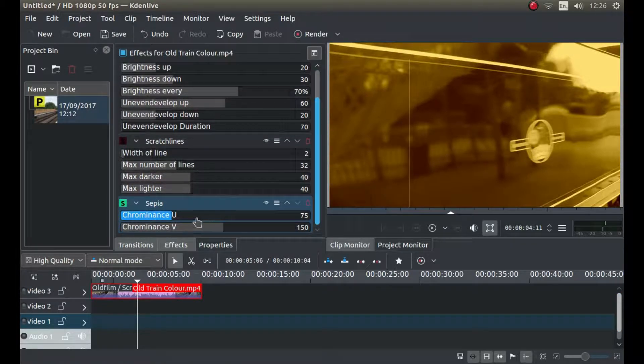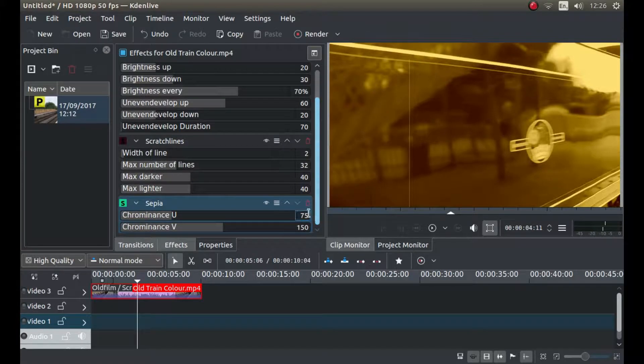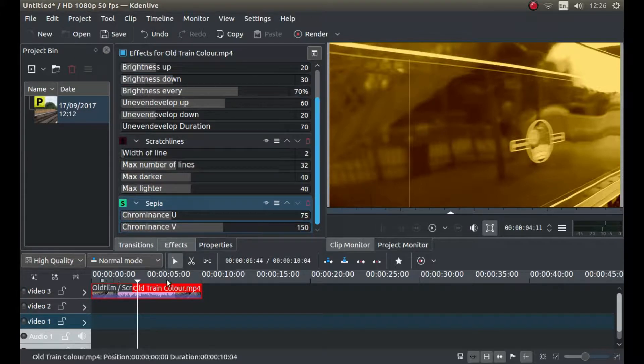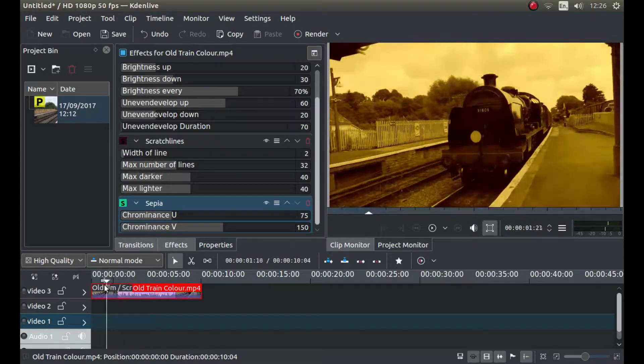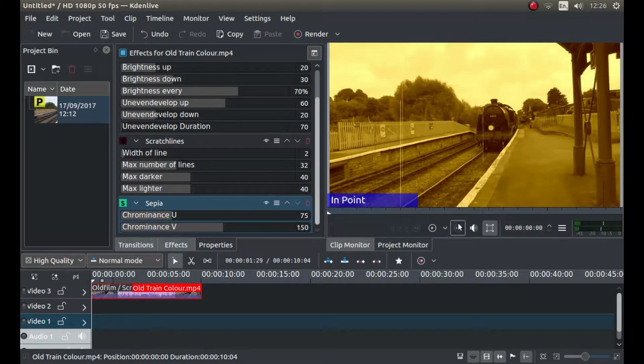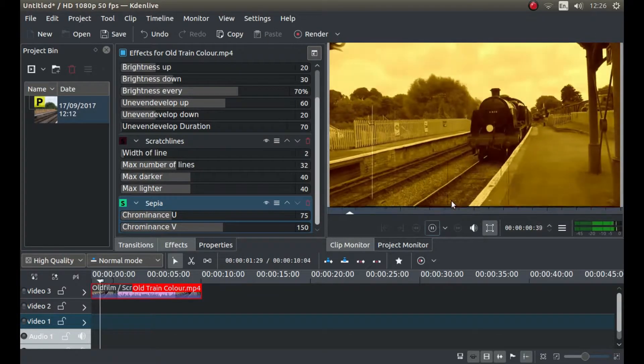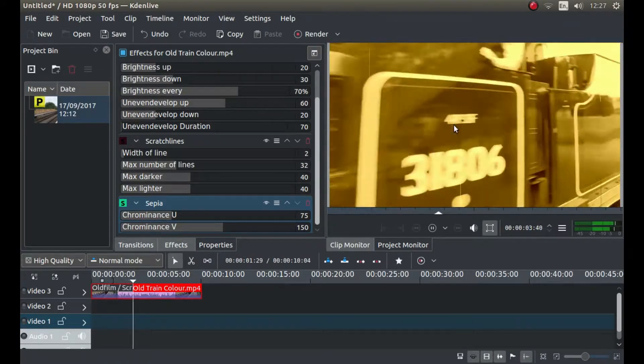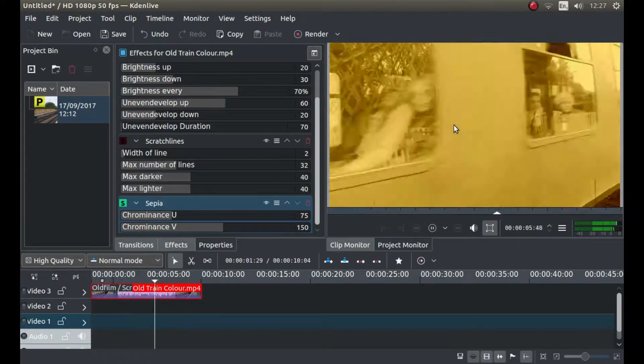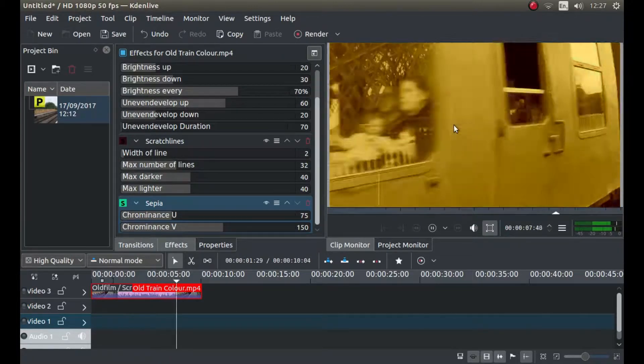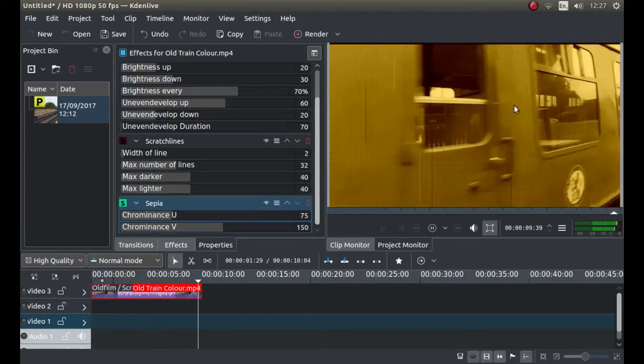And again, you can change settings here. I'm going to leave it the same, but when you change something just make sure you remember what the original figure was, you can always change it back. And that basically will create a reasonable looking old fashioned film with the scratches.